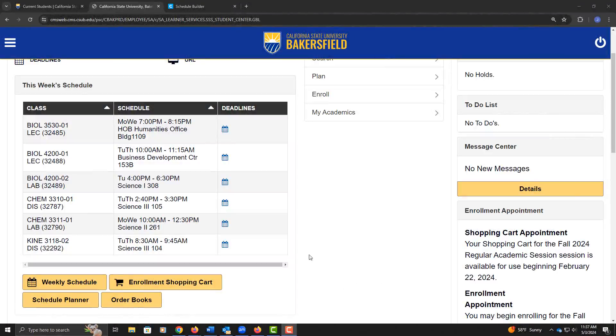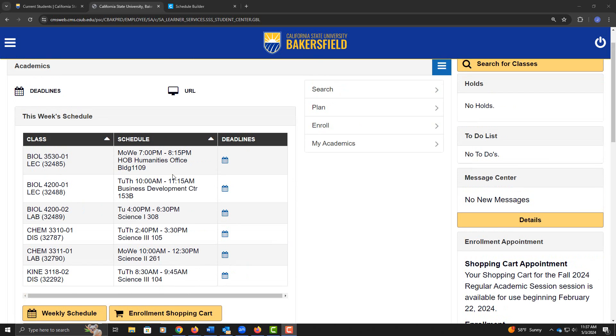Once enrolled, your courses will show up here on your homepage. Or if they're a future term, they'll show up during that term. Hope this was helpful. Thank you for watching.